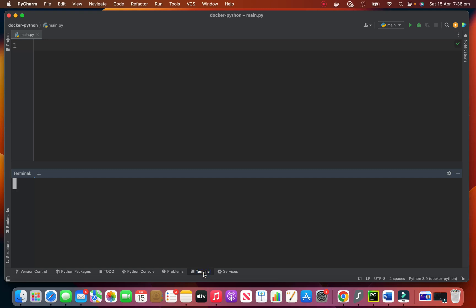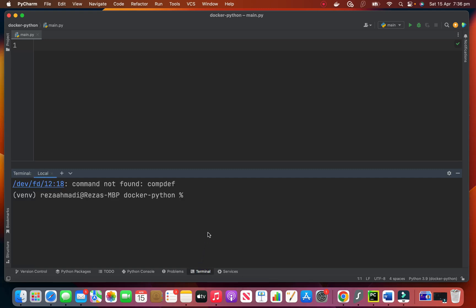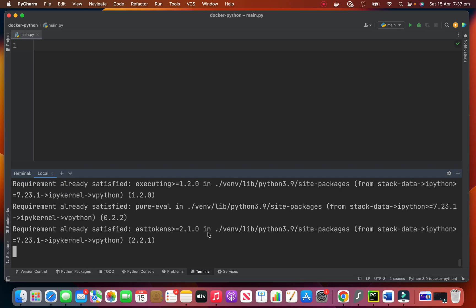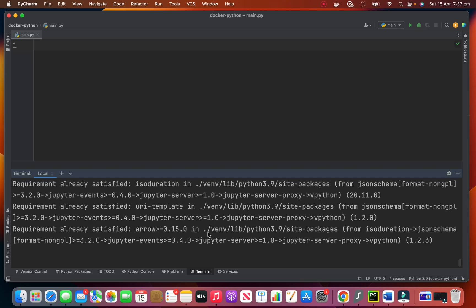So I open the terminal and we need to say pip install vpython. I have it so nothing should happen in my system but if you don't have it it will install it on your system. So let's go to the code.